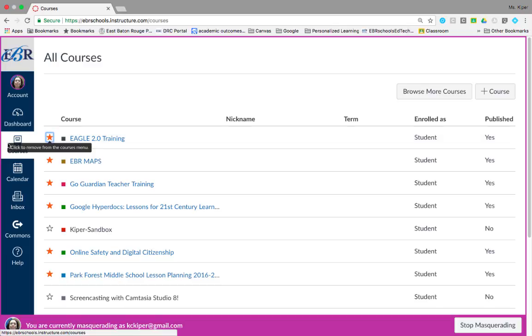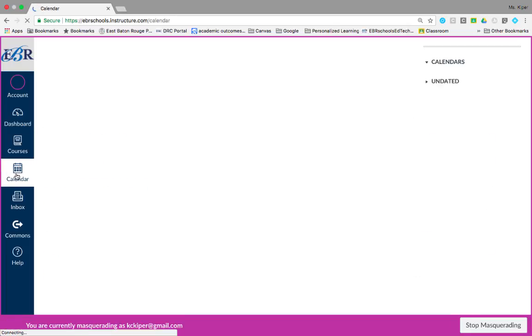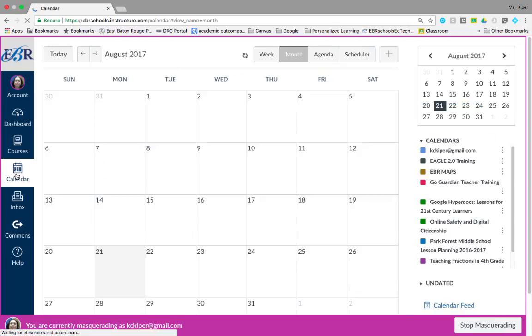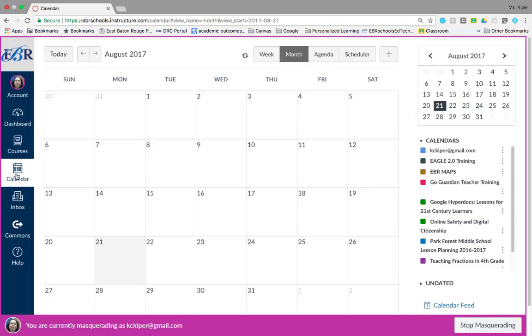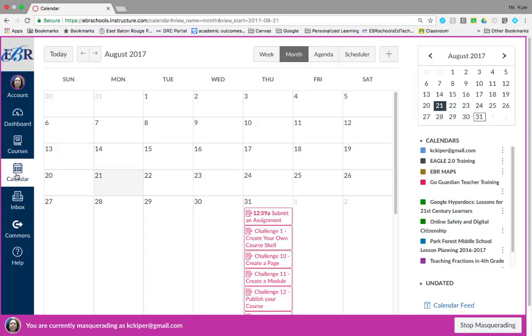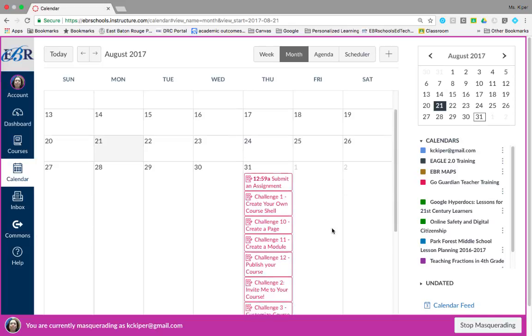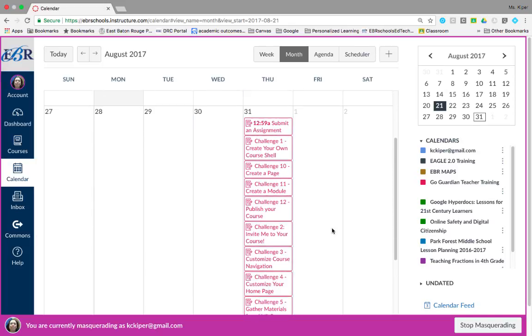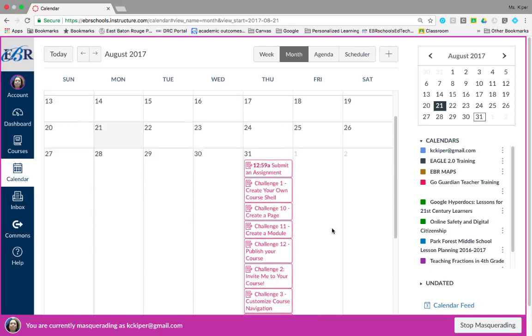To view your calendar, click the calendar link. The calendar shows all the courses that you're in and any assignments and when they're due.